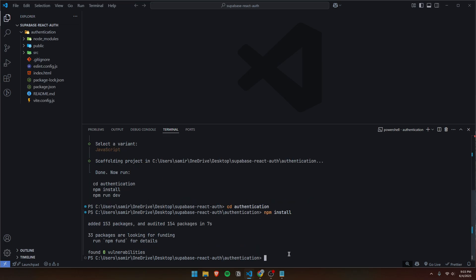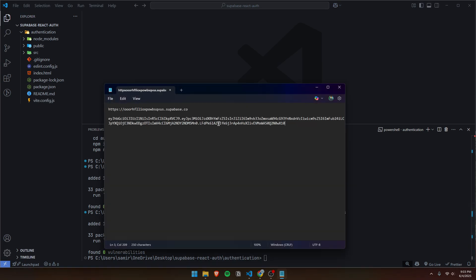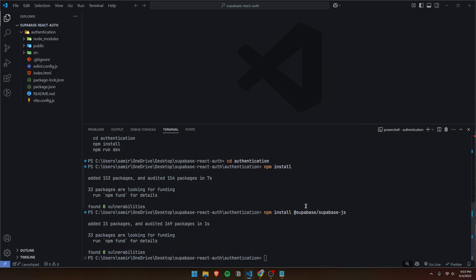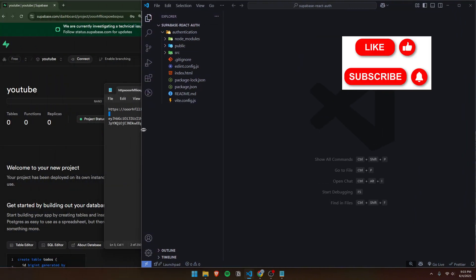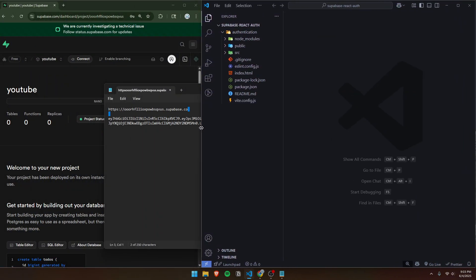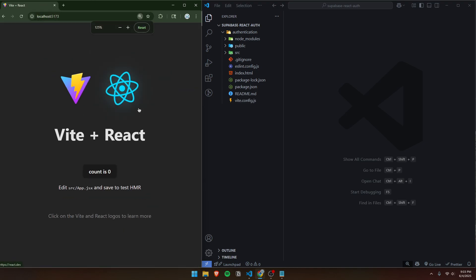Once your project has been set up, we also need to install Supabase. To do that, just do npm install at supabase slash supabase-js. This just installs the create client for our Supabase, which we can use to put our API key and our URL. Once you've installed everything, we can run it with npm run dev and open up localhost 5173. This is our React app and we can get rid of all the boilerplate code.